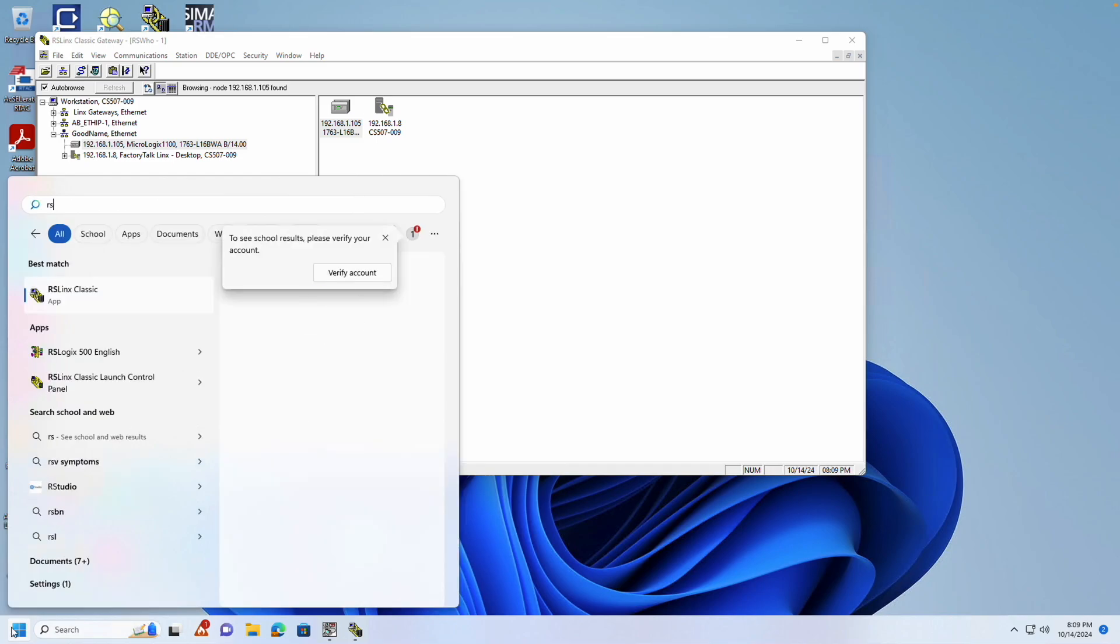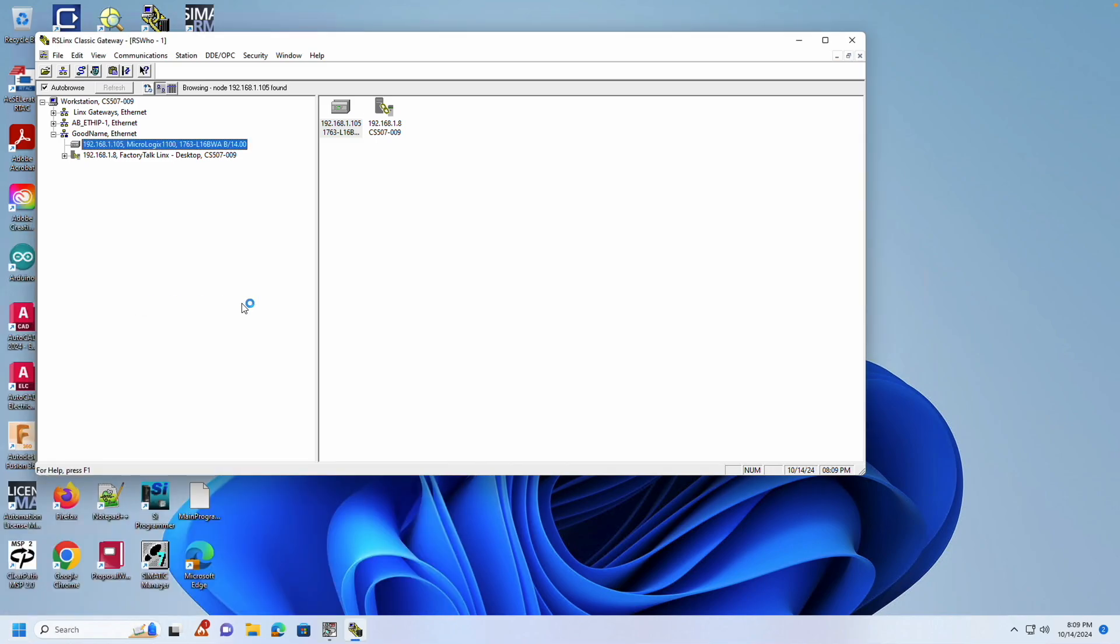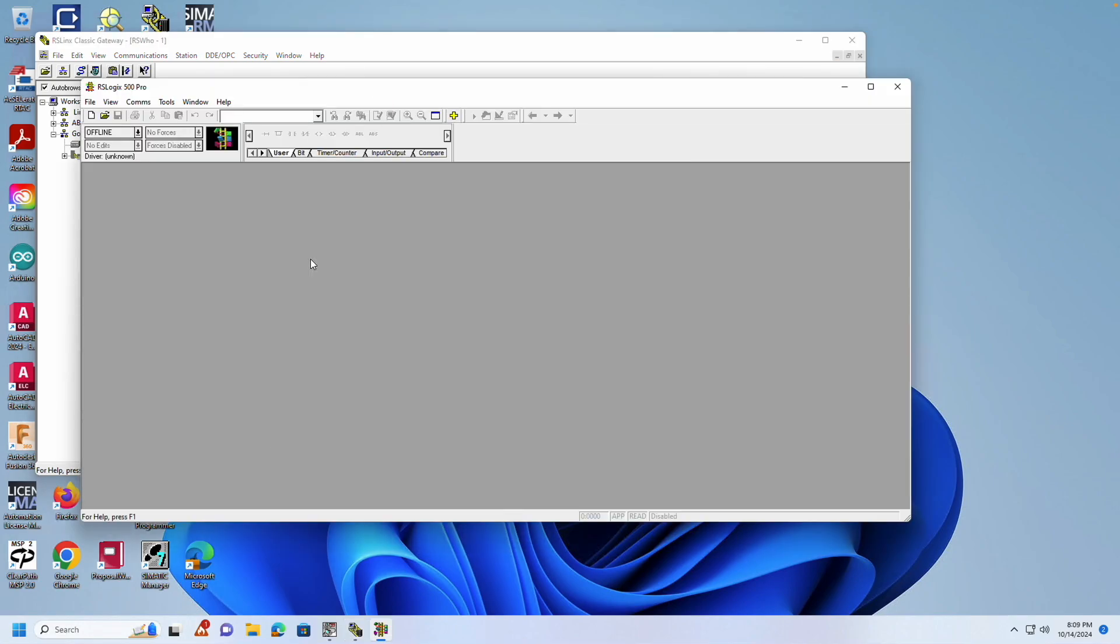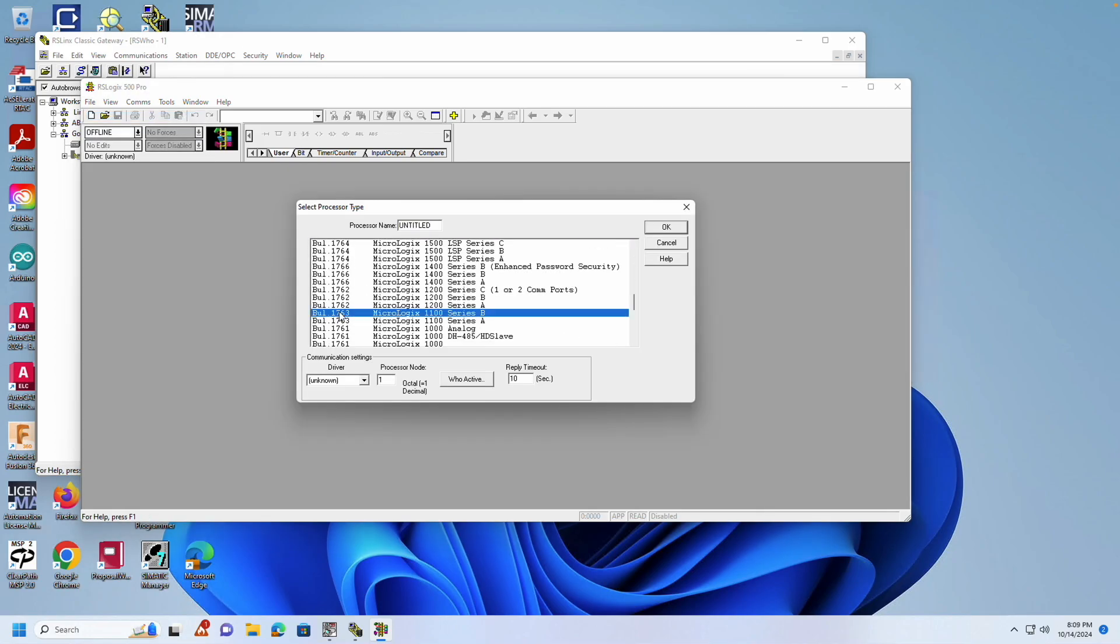Keep in mind that this IP address is only temporary. To make the IP address permanent, you need to set it in RSLogix 500. If you already have a program, change the setting there. In this case, I'll create a new blank program.